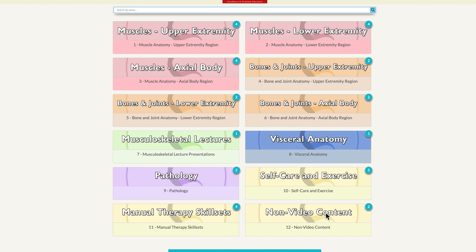The last yellow folder is for non-video content. Essentially, we have three muscle anatomy folders, three bone and joint anatomy folders, one visceral anatomy folder, and one green folder for lecture presentations. This is the anatomy body of Anatomy Masterclasses. In addition to anatomy knowledge, we have pathology knowledge and folders for more advanced topics that fit other classes in your curriculum, or once you're out in practice.